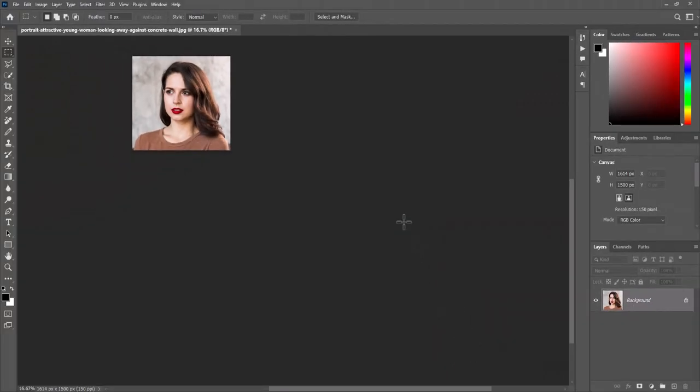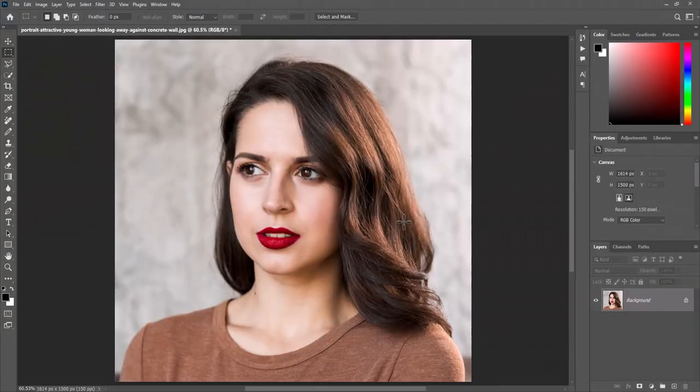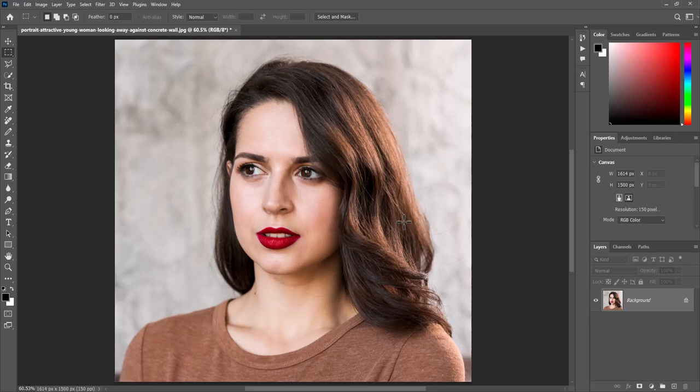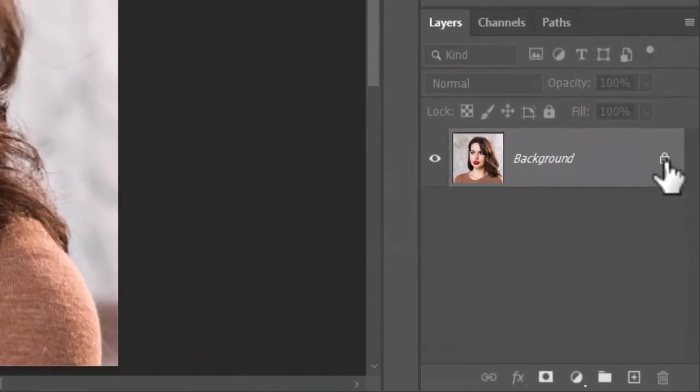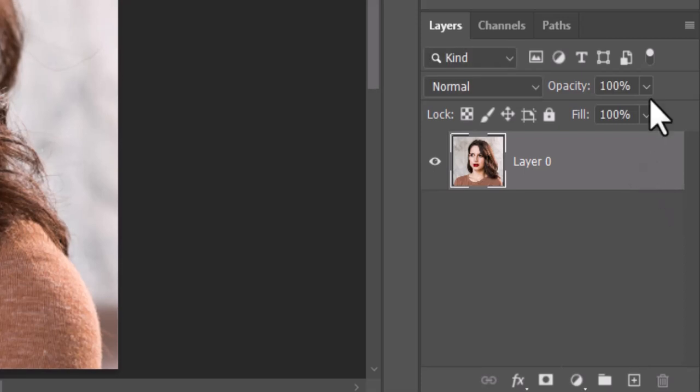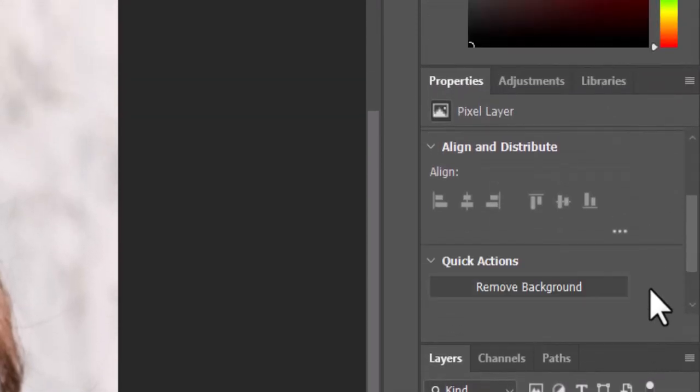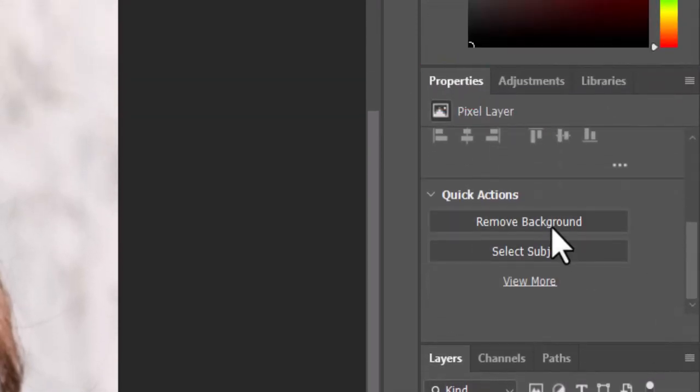If the photo you are using doesn't have a white or black background, you'll need to make the background white or black. To do this, unlock the background and open the properties panel. Click Remove Background.